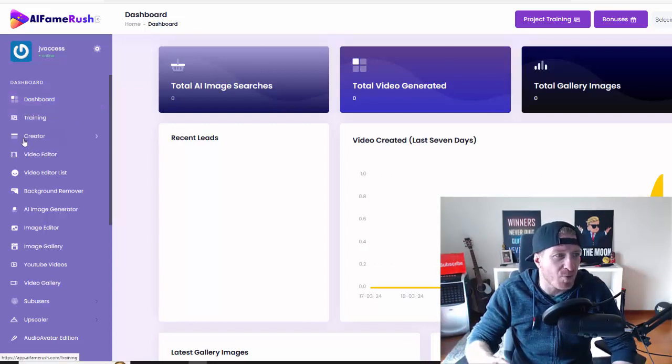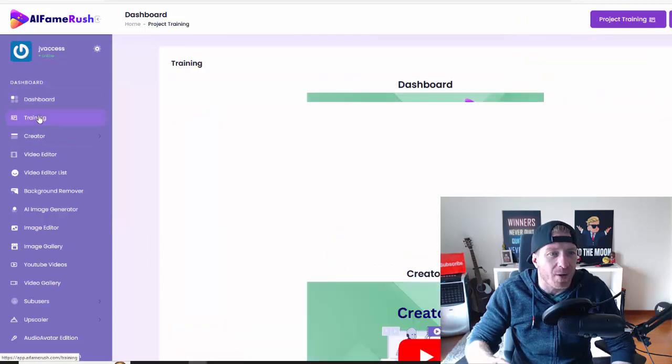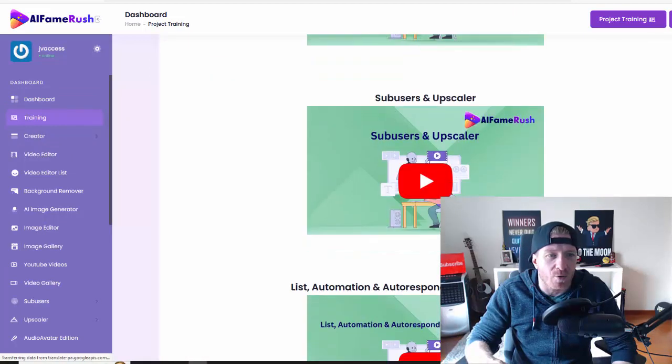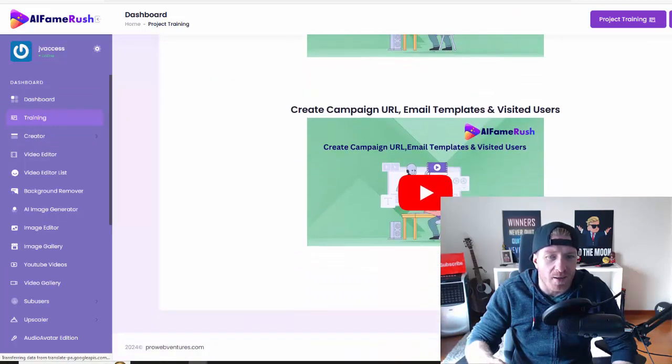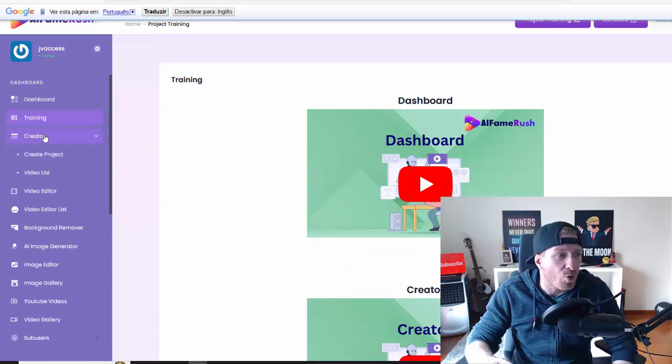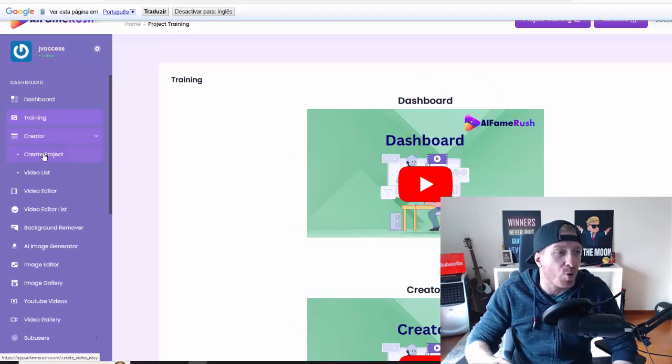That's the dashboard. Then we have all the training videos showing you exactly how to work with it and also how to monetize it. And then we have the creator. We have the project create and video list.